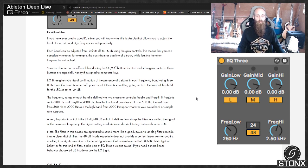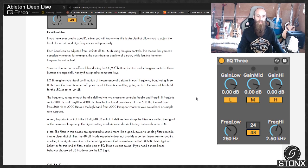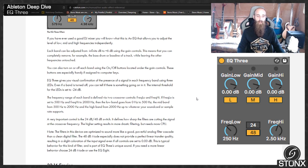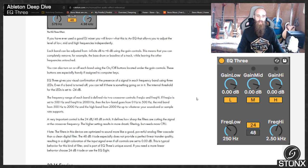The 48 dB mode especially does not provide a perfect linear transfer quality resulting in a slight coloration of the input signal even if all controls are set to 0 dB. This is typical behaviour for this kind of filter and is part of EQ3's unique sound. If you need more linear behaviour choose 24 dB mode or use the EQ8.